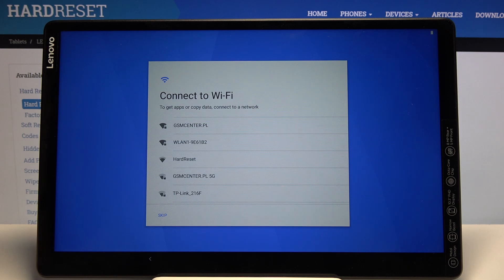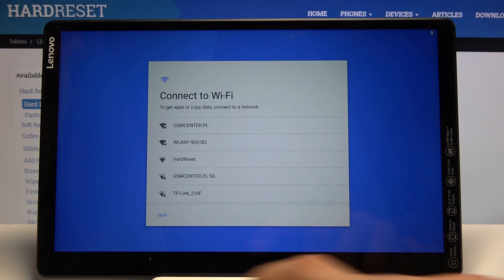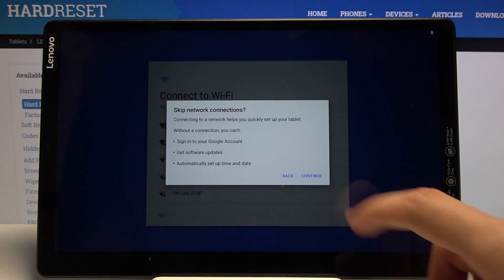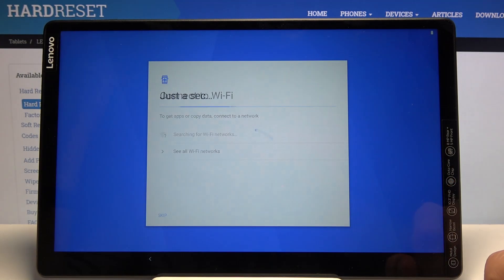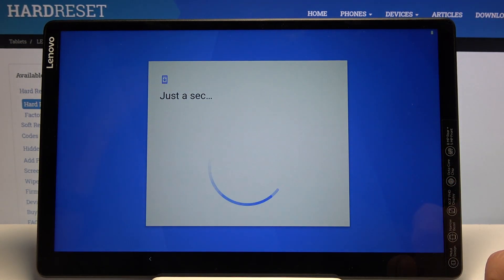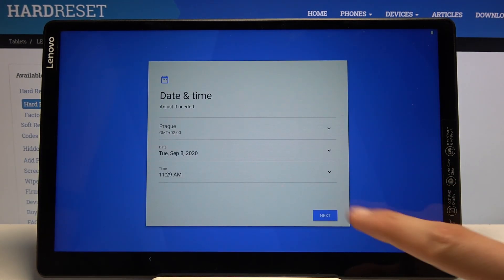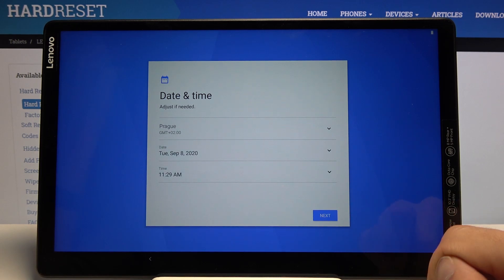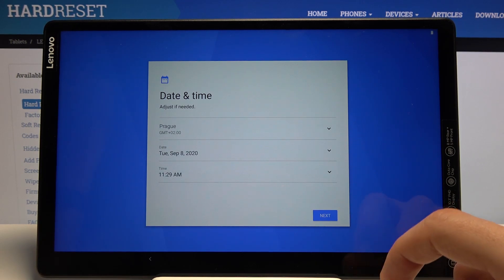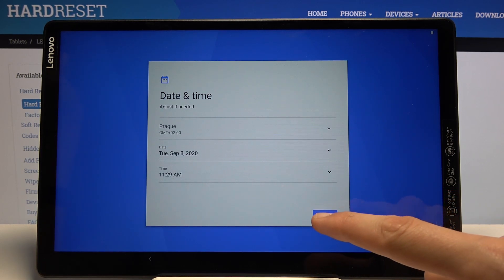Date and time - now this would be set automatically if you connect to a network or insert a SIM card.